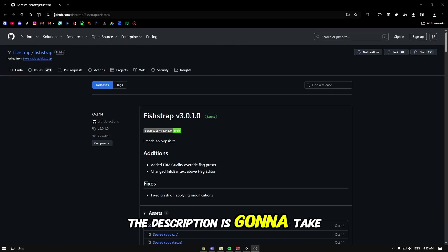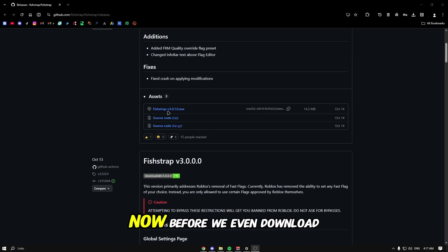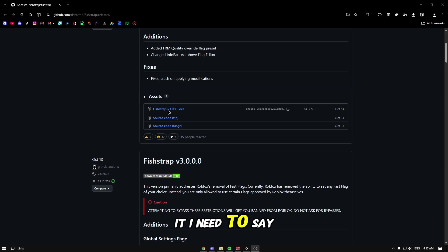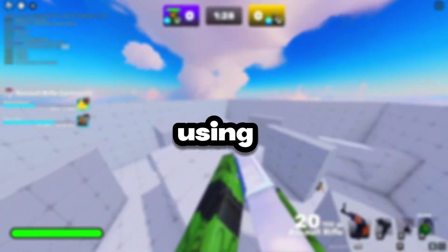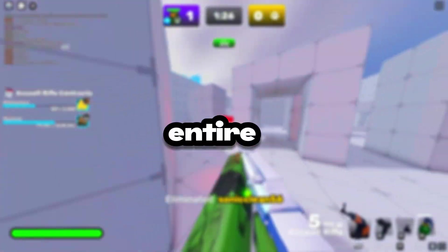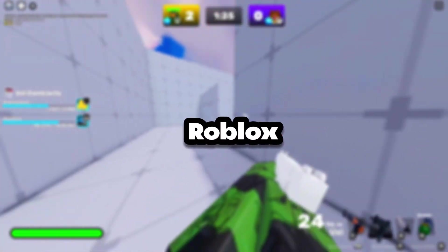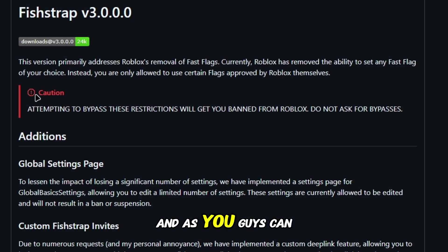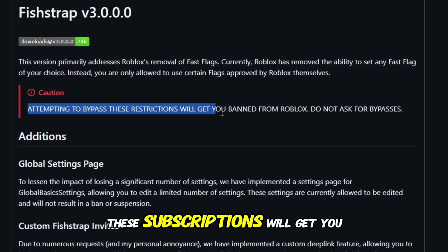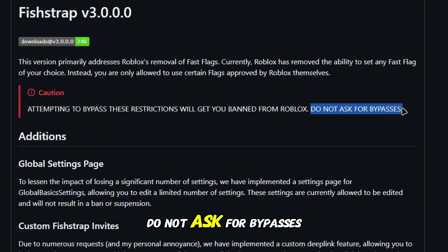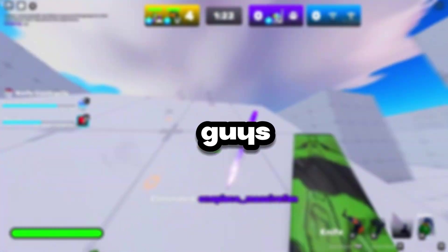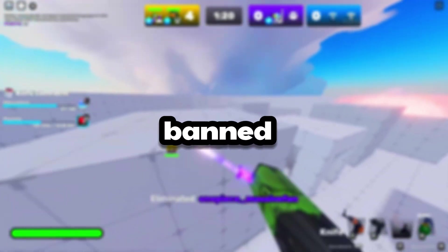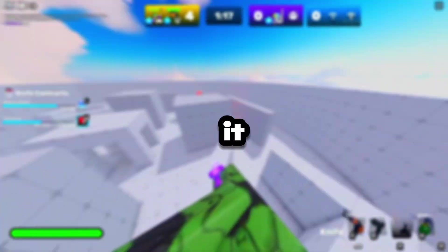The link in the description will take you to the fish trap download. Before we download it, I need to say be careful while using this because there's a huge bandwidth going on for Roblox getting their client modified. Attempting to bypass these subscriptions will get you banned from Roblox. You have a huge risk of getting your account banned.